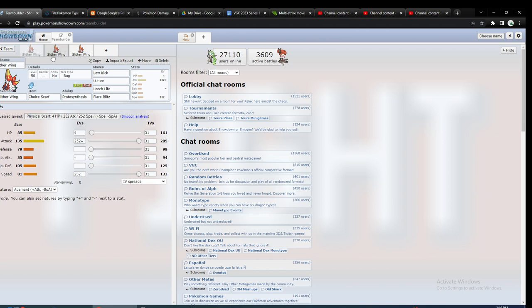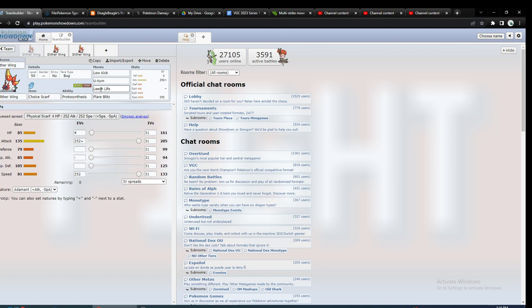It does kind of remind me of the Sandy Shocks Pokemon where you can use moves like U-Turn or Volt Switch to switch out a lot and keep harassing them, but also have decent moves if you have to stay in.